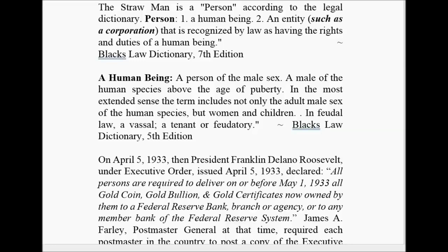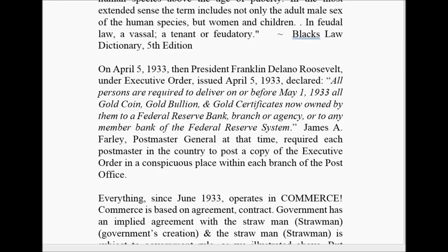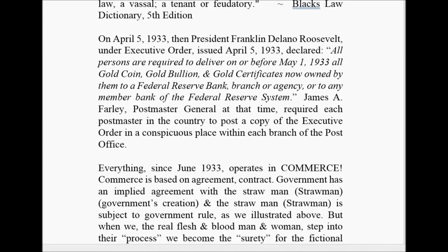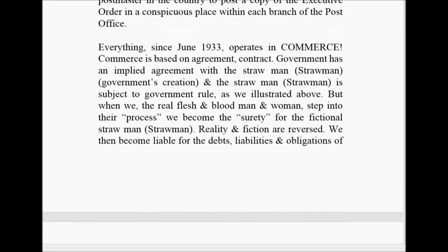April 1933 — this is when Roosevelt, the Knights of Malta and Freemason, made executive order: all persons are required to deliver on or before May 1st all gold coin and bullion owned by them to the Federal Reserve. So they took our gold away. Now we're $21 trillion in debt. The new $100 bill issued in 2013 — if you look very closely, it's the second paragraph of the Declaration of Independence talking about abolishing the government. In June 1933, we operate as a commerce. Commerce is based on agreement or contract — contractual law. That's why you sign your name, now a thumbprint or a swipe. You are agreeing to the fictitious character as a straw man. When the real flesh and blood step into their process, we become the surety for the fictional straw man. It's a trust. We then become liable for the debts, liabilities, and obligations of the straw man.